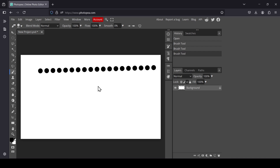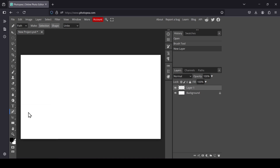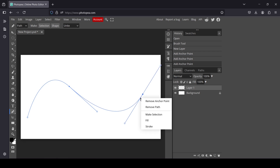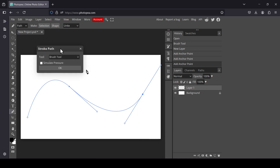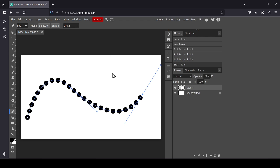Now let's see how we can create a curved line. Ctrl+Z to undo. I'm going to create a new layer — click on this icon. Select the Pen tool, left click, and then left click again to create my path. Now right click on the path, select Stroke. In the Stroke Path window, make sure the tool is set to Brush.